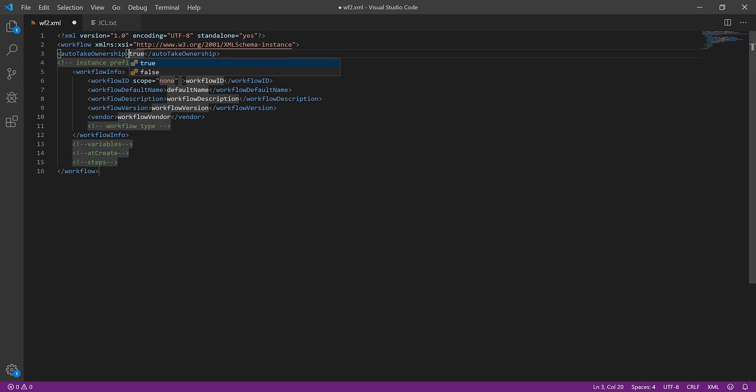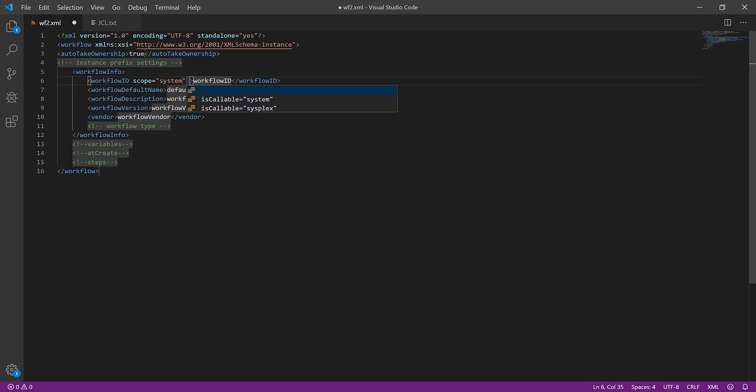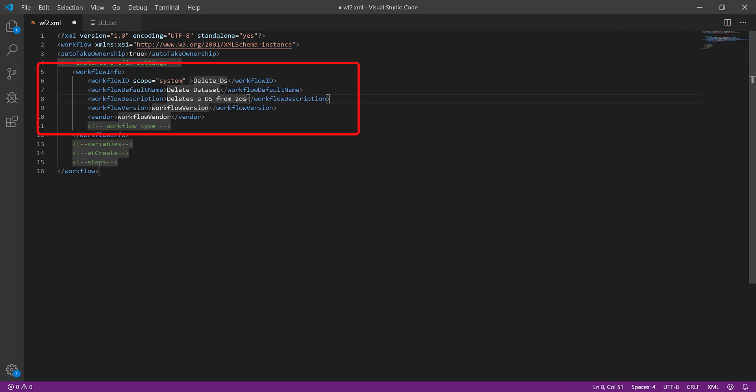Select the value for Auto-Take Ownership. This option allows the user to authorize the workflow step to execute. Enter the workflow definition file information, that is, scope, workflow ID, name, description, version number, and vendor name.